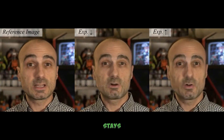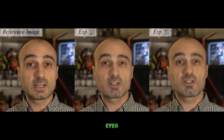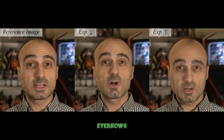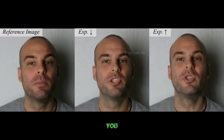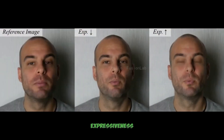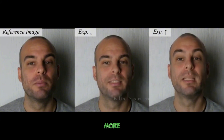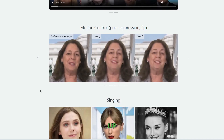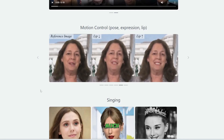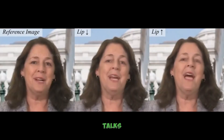If you decrease the expression, the face kind of stays still — the movements of the eyes, eyebrows, and mouth are relatively still. If you increase the expressiveness, the talking is more expressive. Then finally, we can also control the lip movements — this is how much the lips, basically the mouth, moves as the person talks.